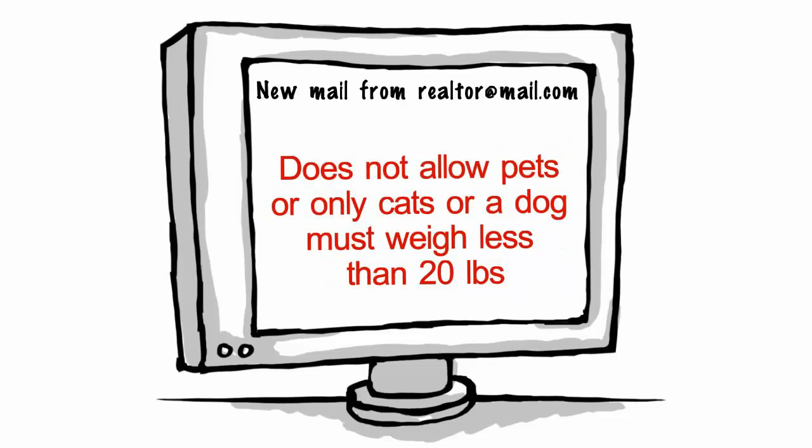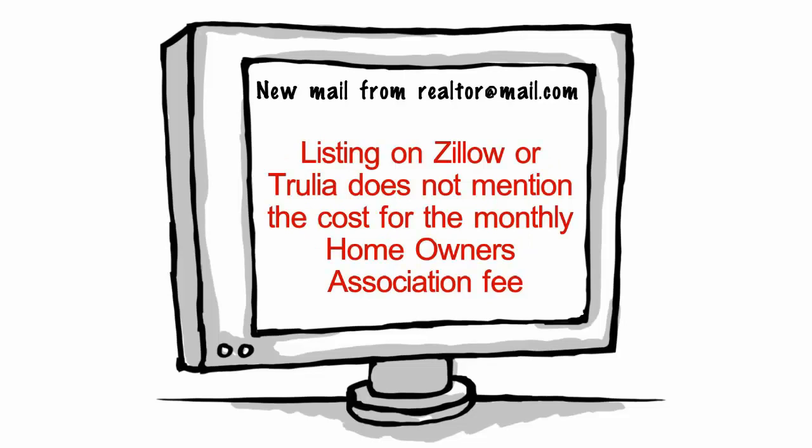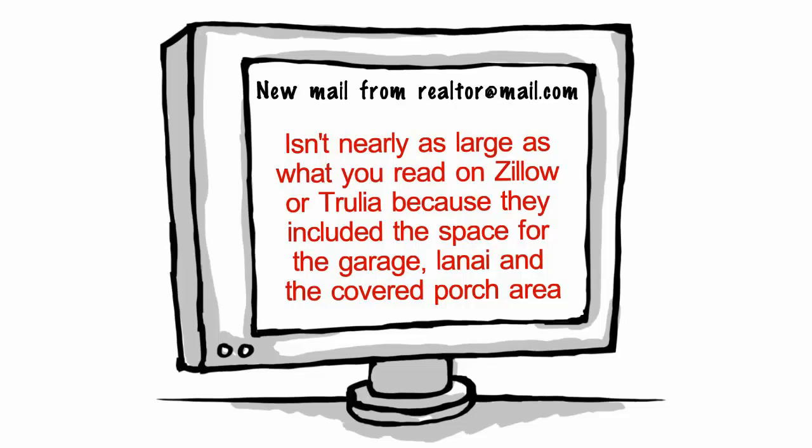Does not allow pets or only cats or a dog must weigh less than 20 pounds. Listing on Zillow or Trulia does not mention the cost for the monthly homeowners association fee or isn't nearly as large as what you read on Zillow or Trulia because they included the space for the garage, lanai and the covered porch area.